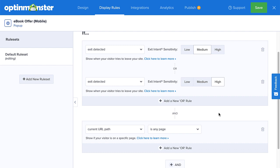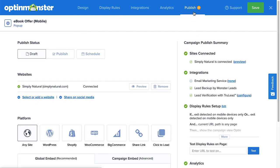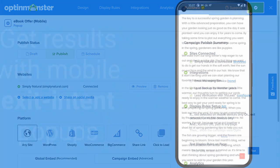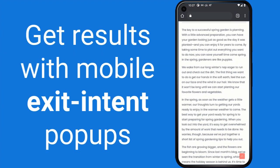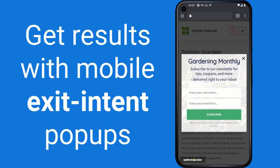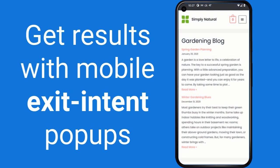Now, the only thing left to do is publish the campaign. To do so, head over to Publish, and under Publish Status, select Publish. Then click Save, and that's it! Once you have your users' attention, you can show them promotions, grow your email list, or directly increase sales.